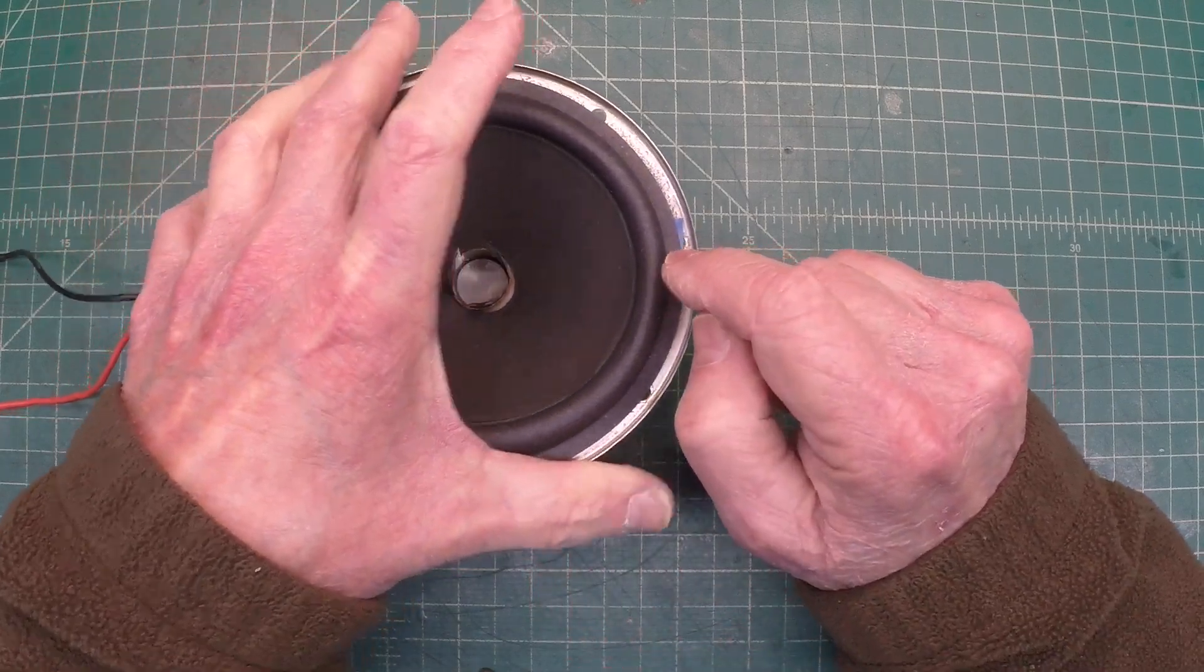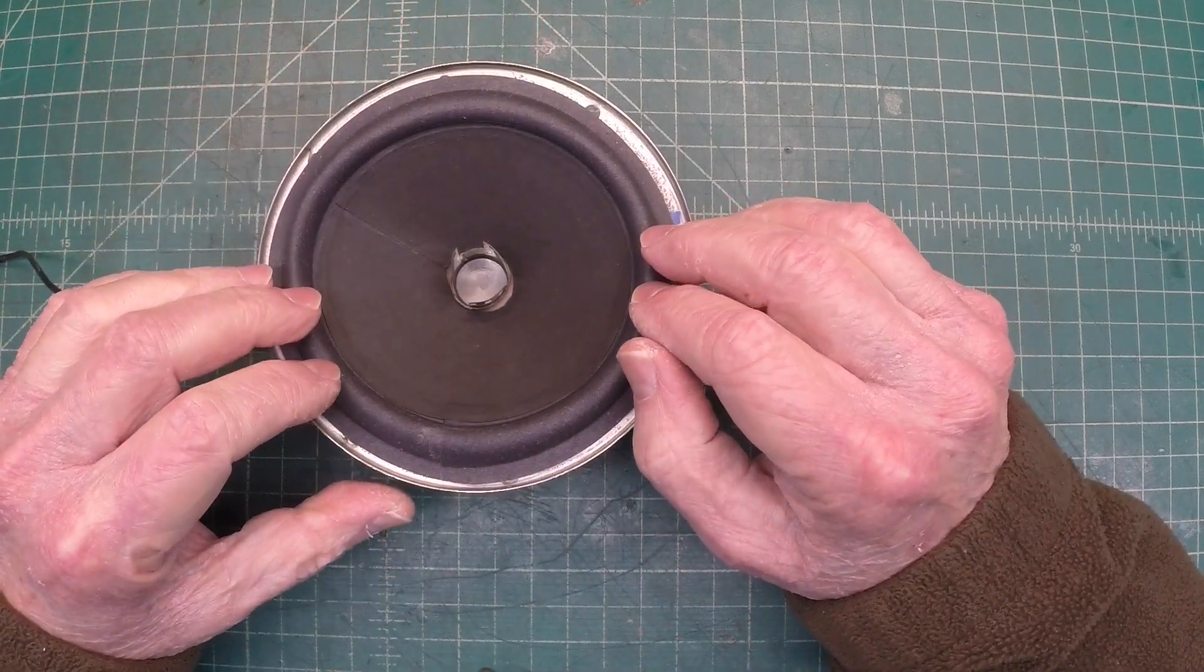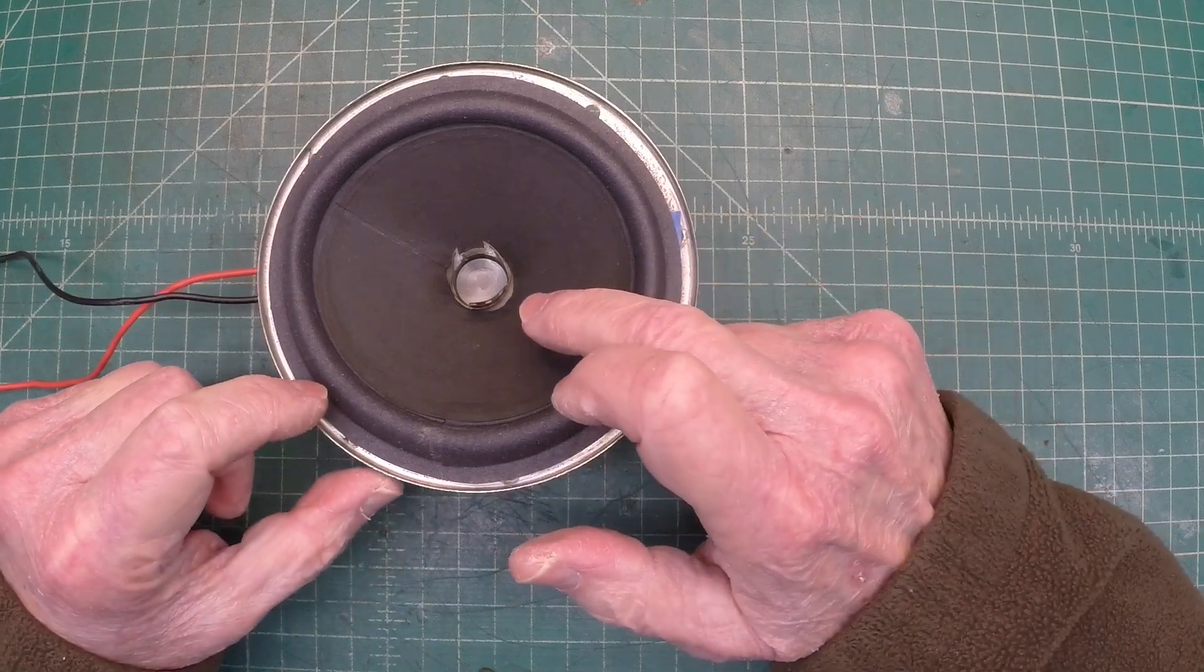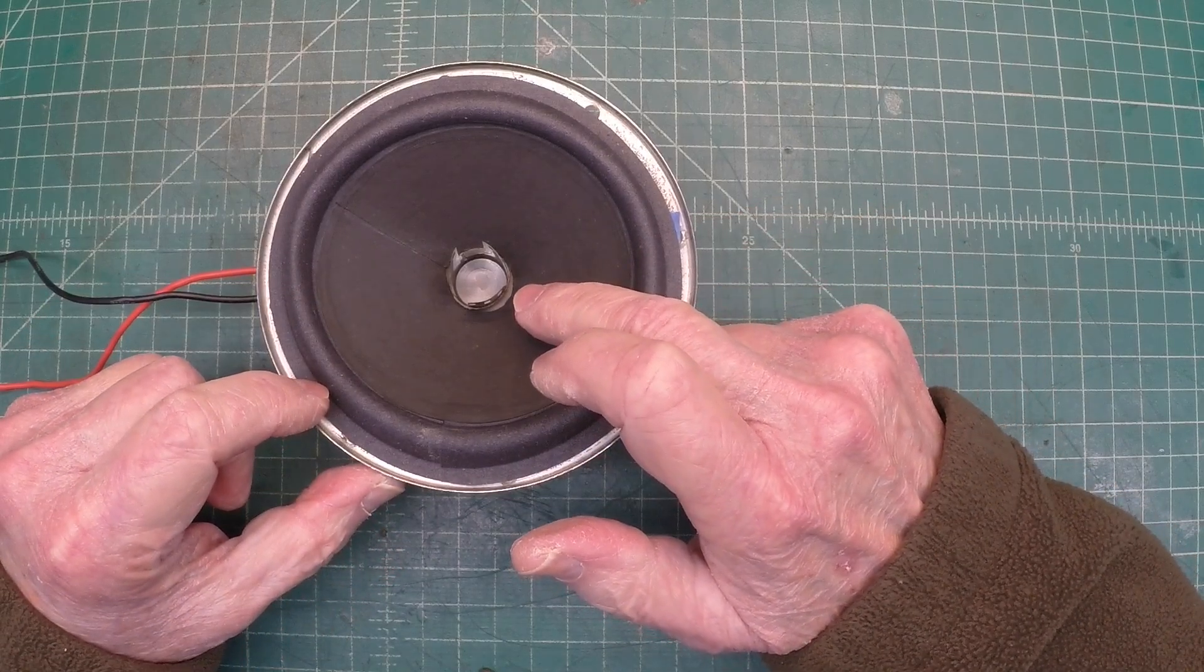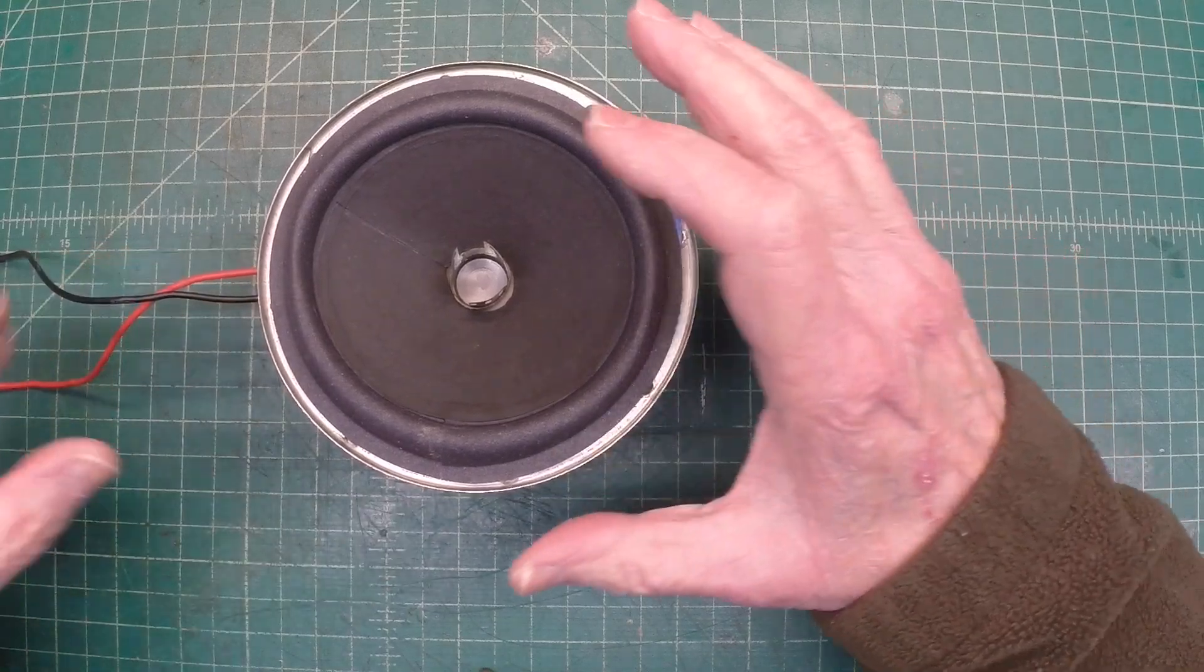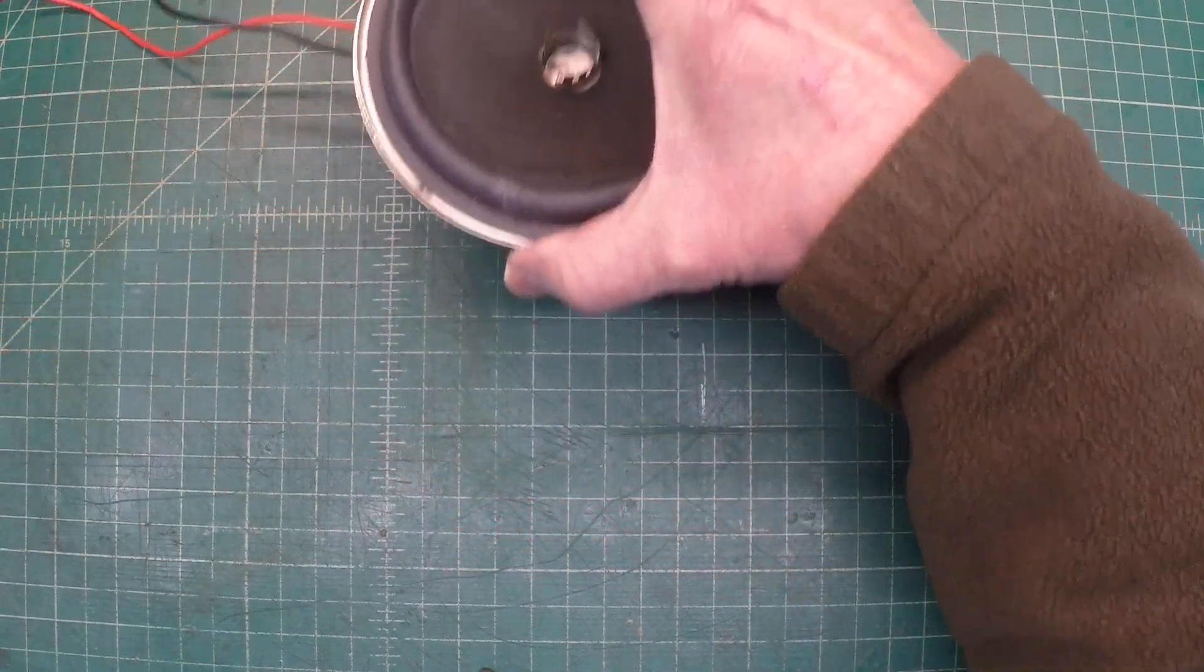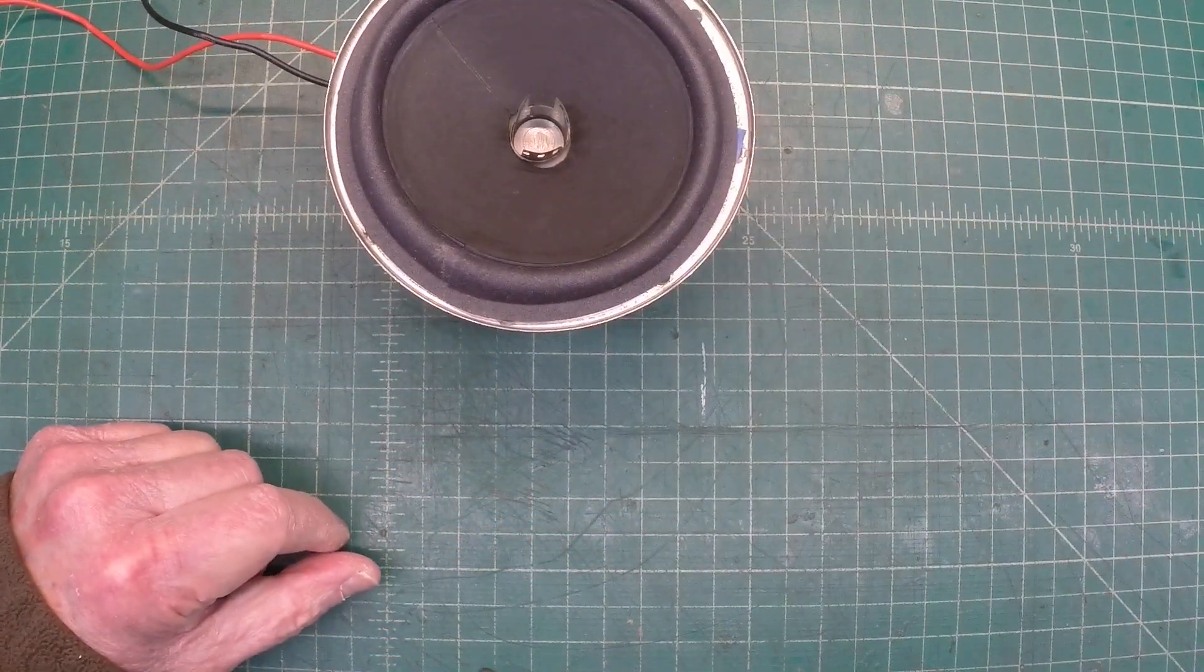The homemade spider in place. Again, the cone is not attached at this point back to the voice coil or to the frame of the speaker. So just a little more work to be done.